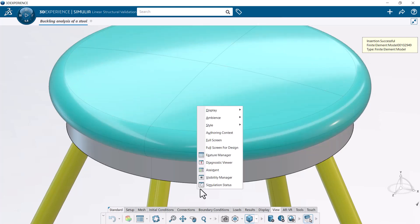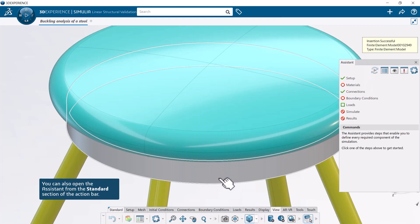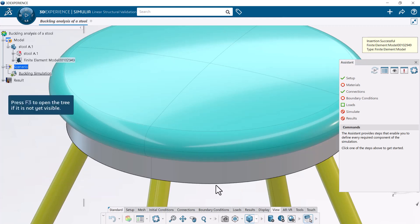To help you define and run a simulation, you can use the Assistant. The Assistant lists commonly used commands and indicates whether your simulation meets the minimum requirements to run.